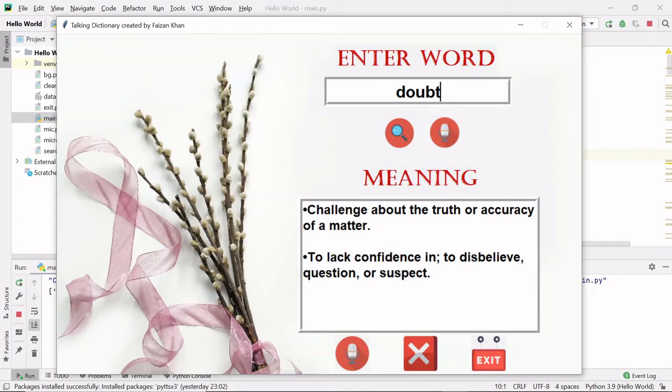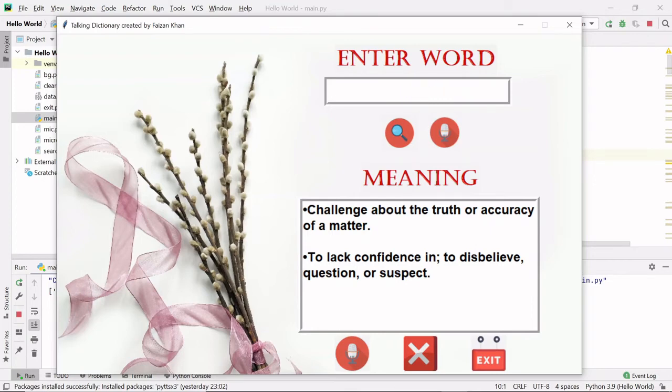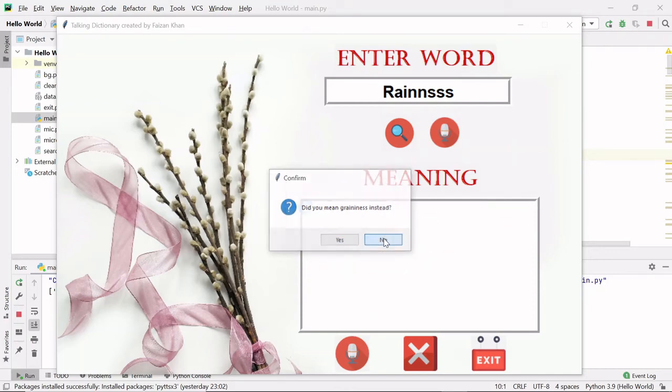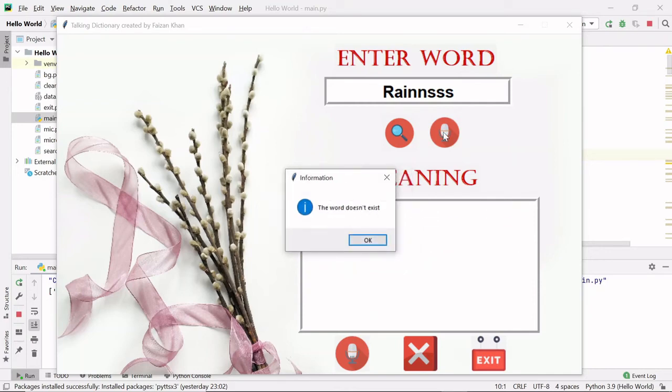The same way, if you type some other word like for example 'rain' like this and click on this search button, 'did you mean grayness instead?' If you click no, the word doesn't exist.